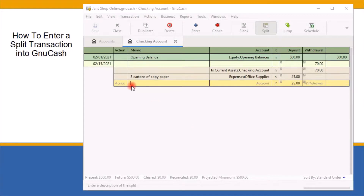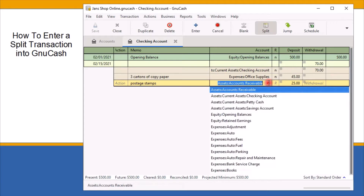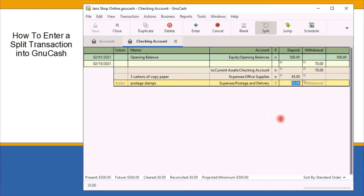Since I only have two transactions for this invoice, I will enter my second transaction, 'postage stamps,' into the description field on the new line. Next, I will tab to the transfer account field and assign this transaction to postage and delivery. Then I will tab to the deposit field — the system has already entered the balance amount left from the full invoice of $70. In my case, $25 was automatically entered, which is correct. If the amount doesn't reflect the actual cost on your invoice, you can change it here. Use the tab method to add any additional lines needed to enter your full list of invoice or receipt transactions.